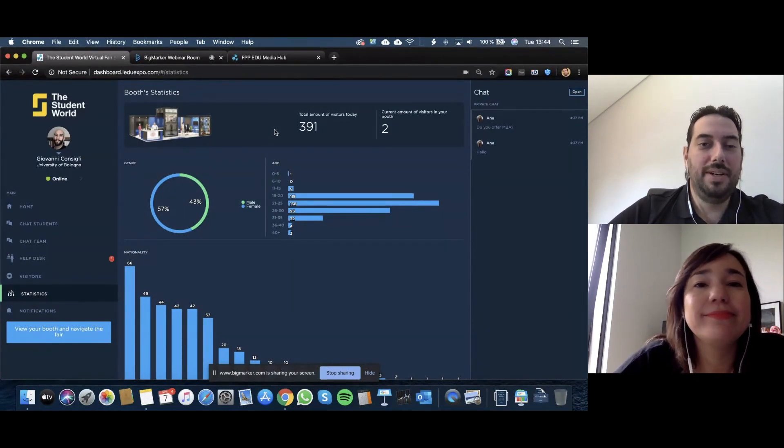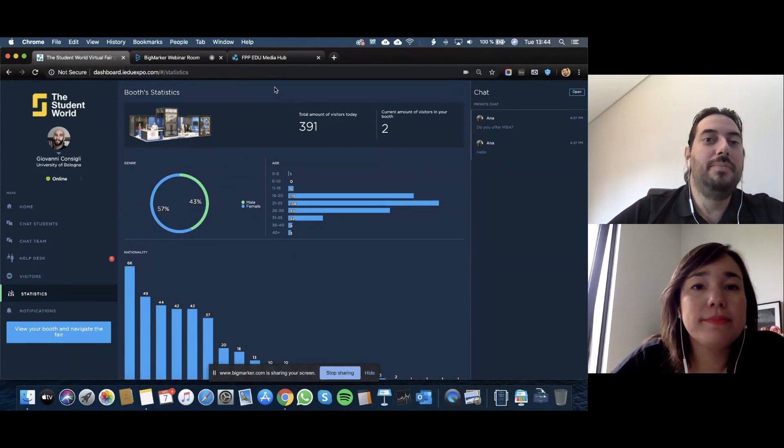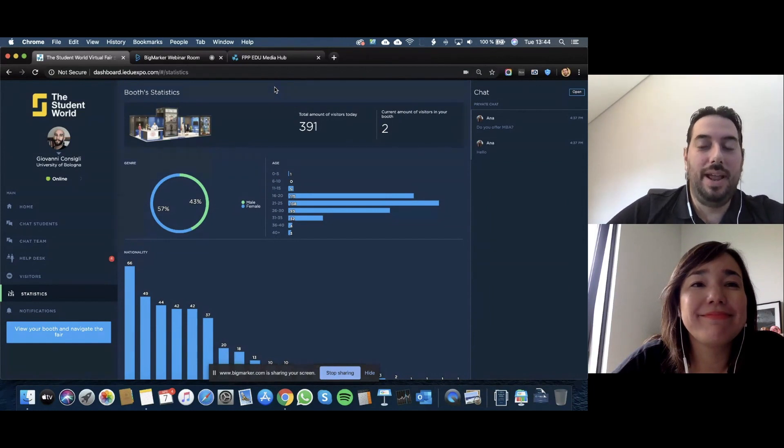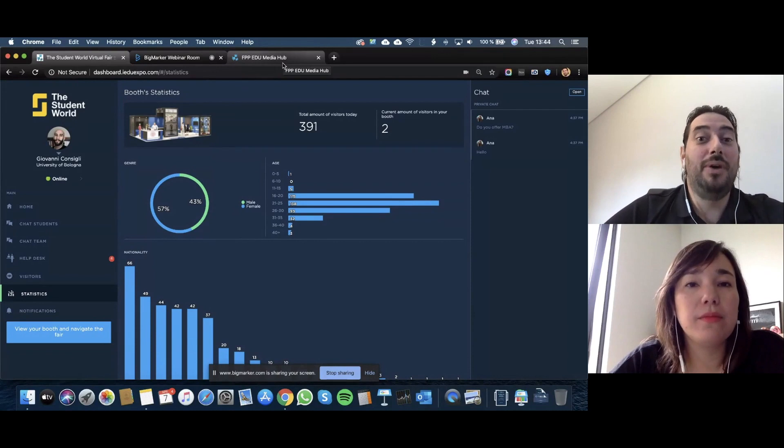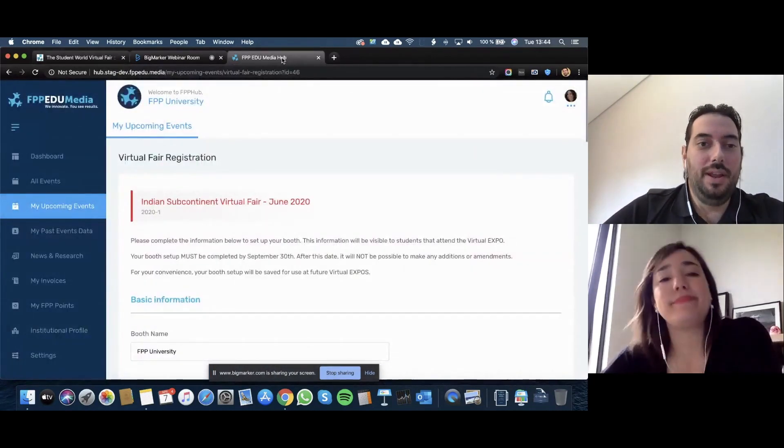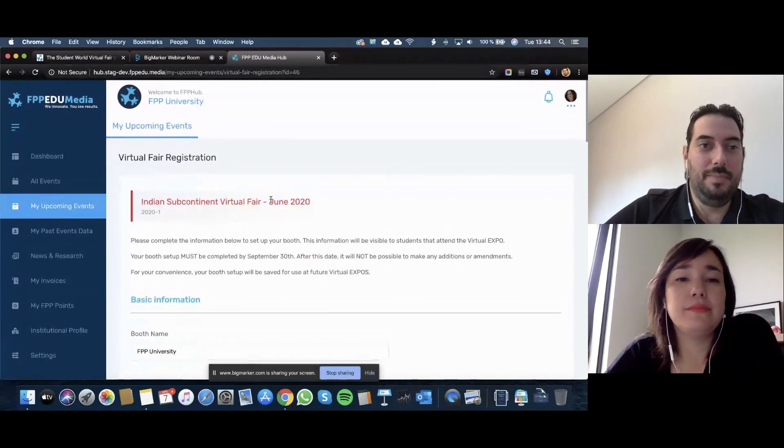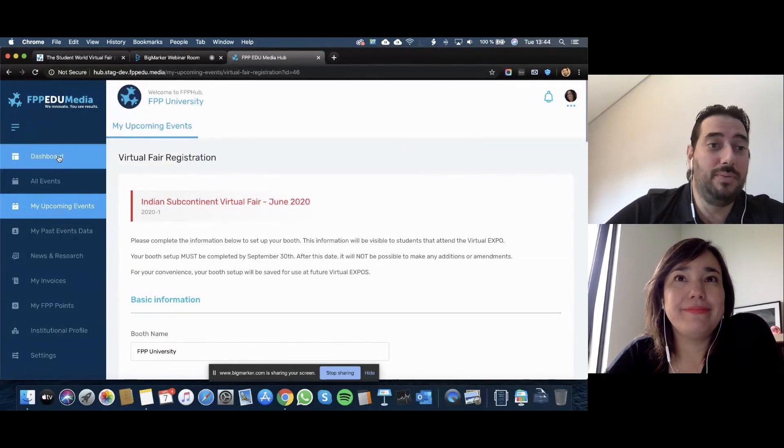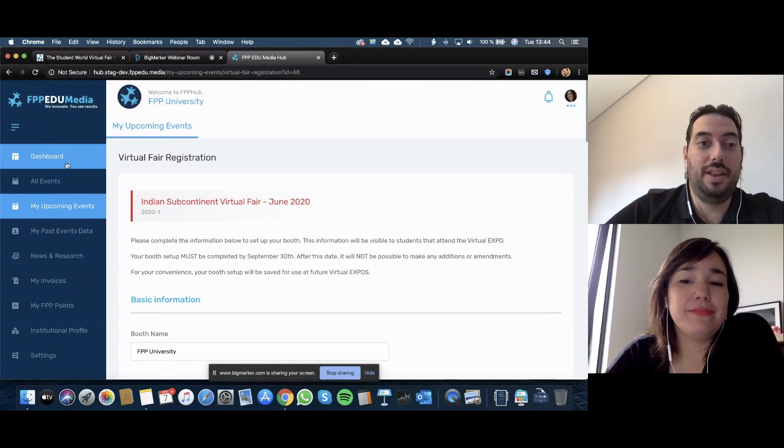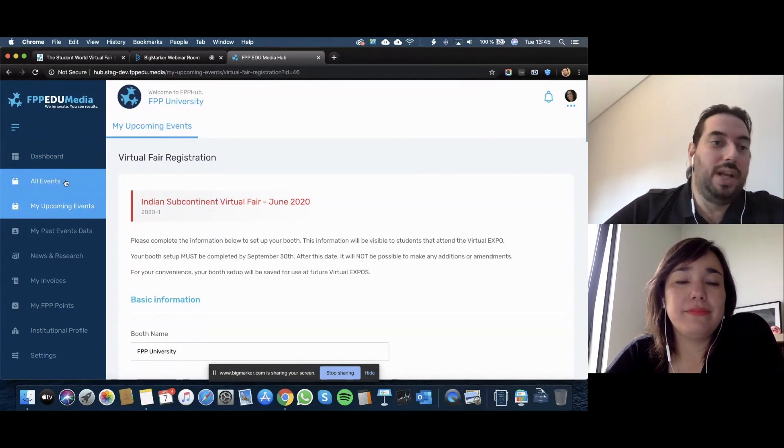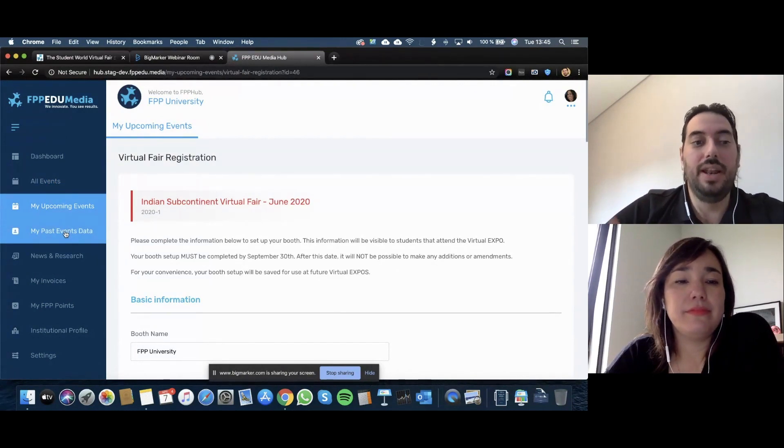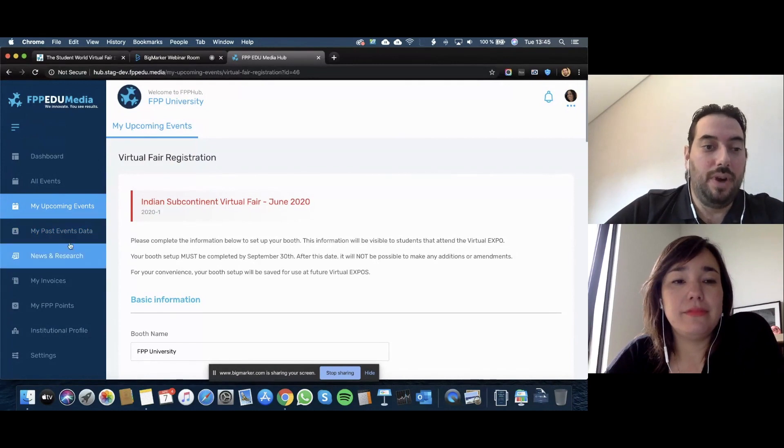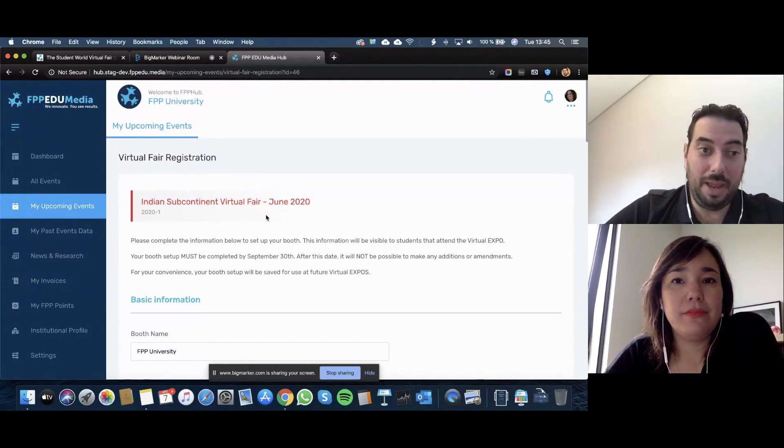Thank you very much, Renata. I will move on with a question that I have already seen in the question section, but it's next in the presentation. It's about building your booth. Building the booth is very simple. Many of you probably already have access to the FPP Hub. The FPP Hub is where we basically concentrate all the information about everything that has to do with FPP, from registering to upcoming events, to your past event data and leads, to your invoices, your FPP points.